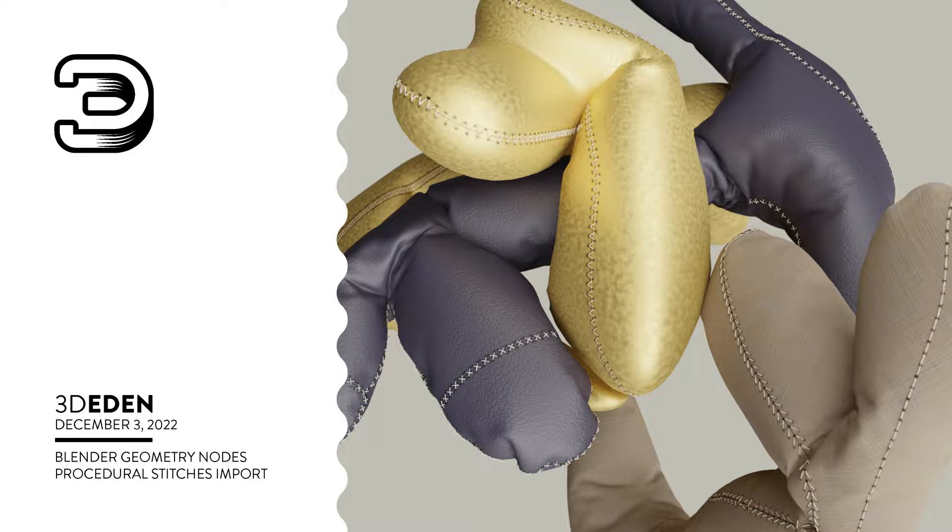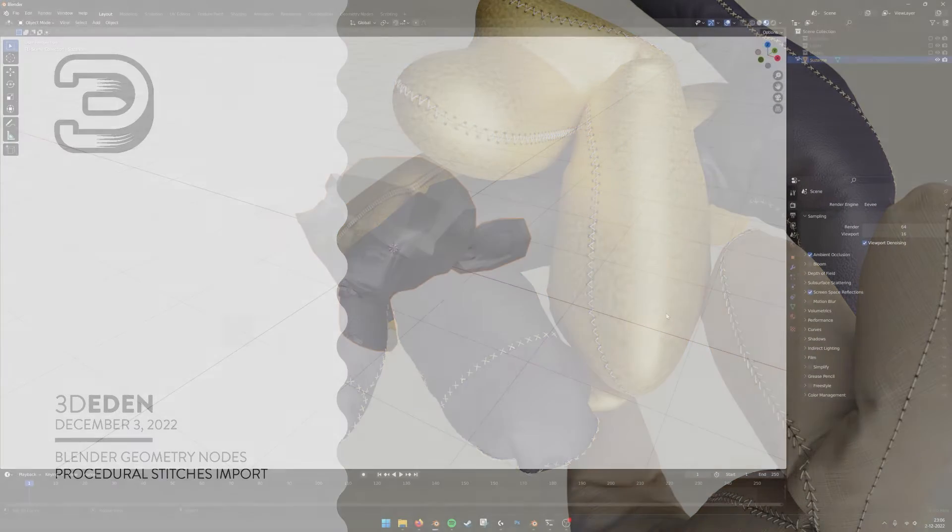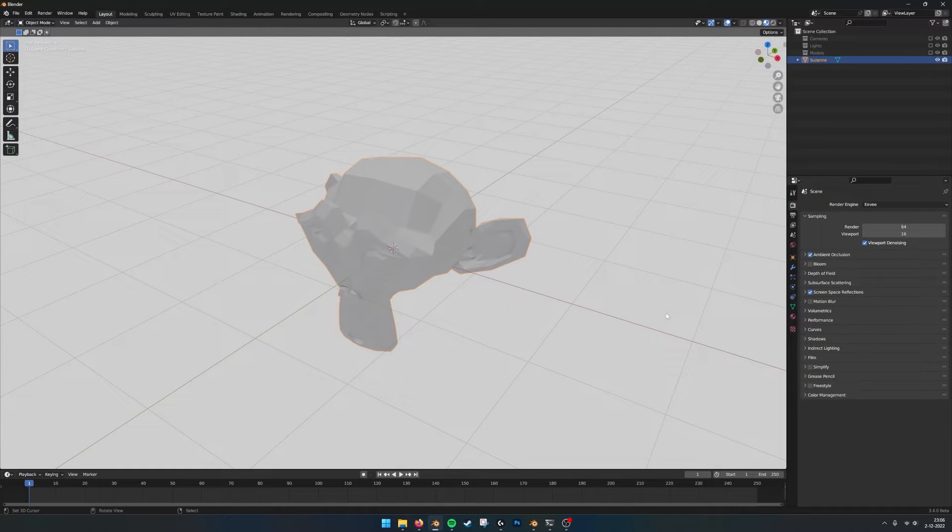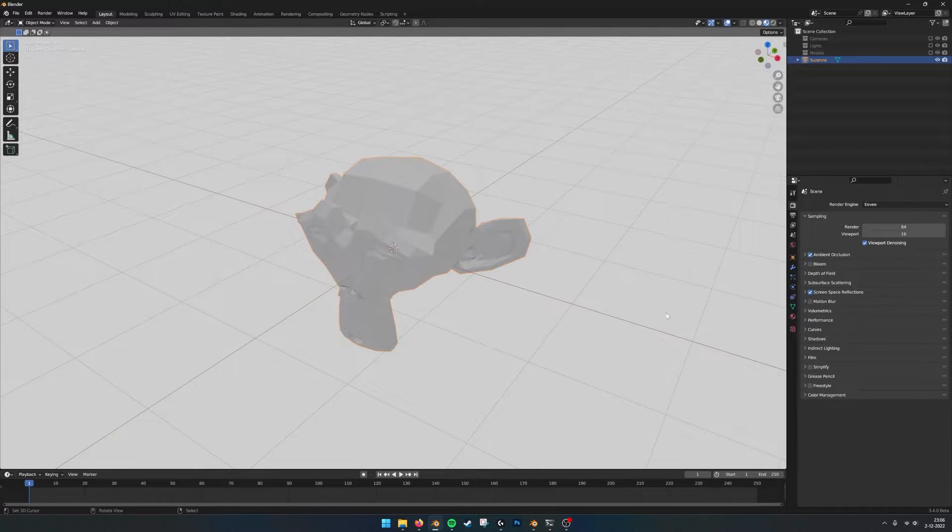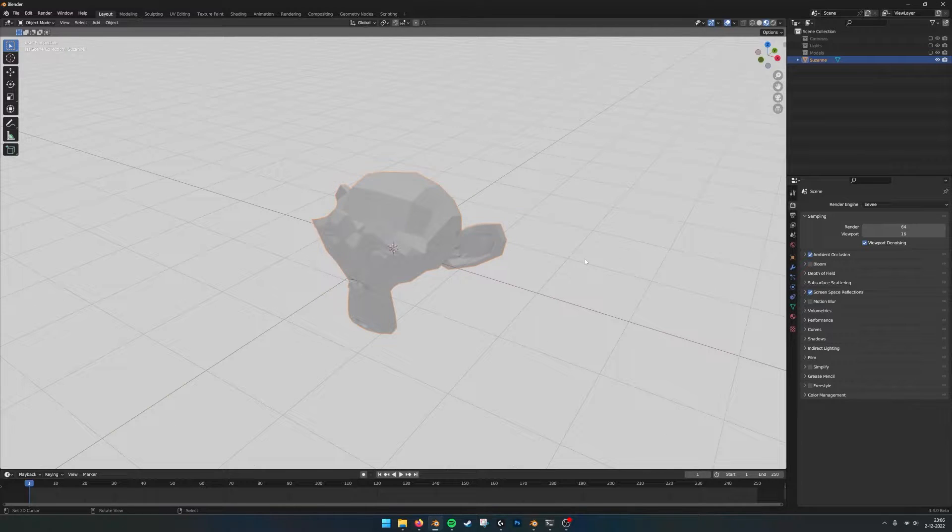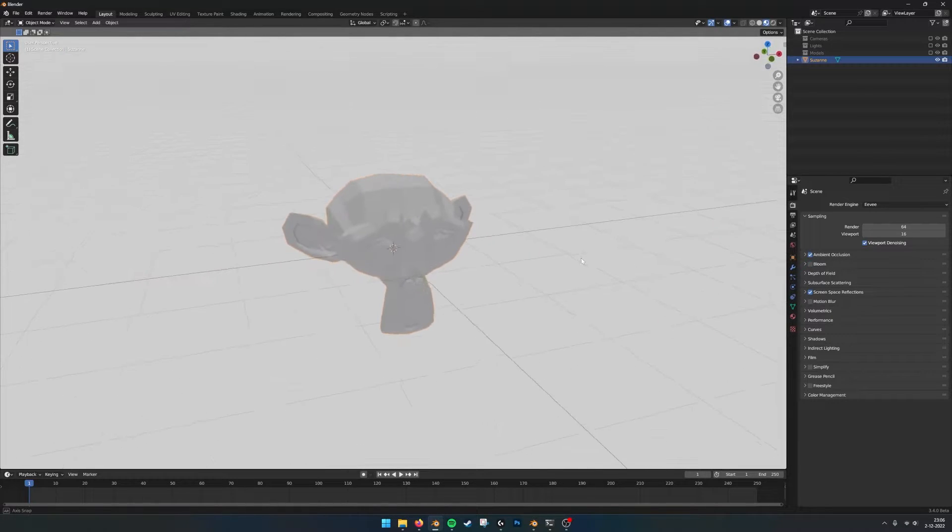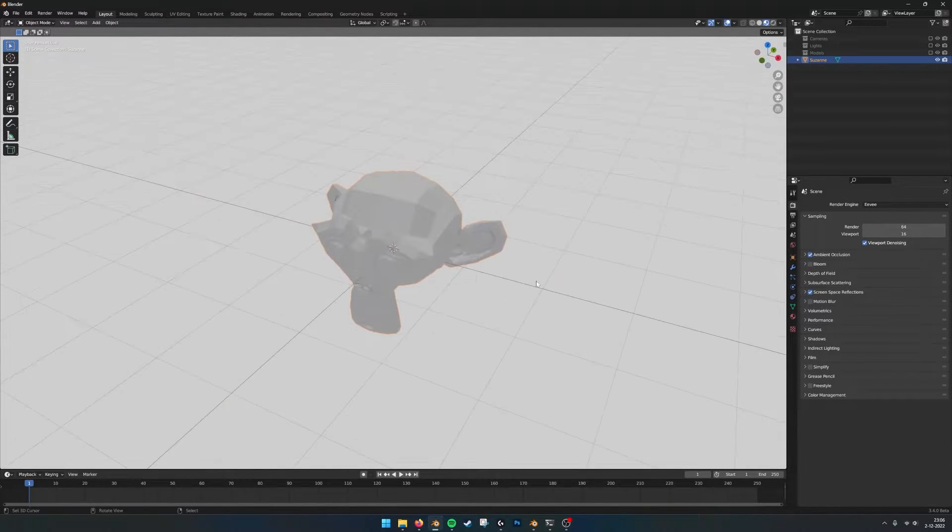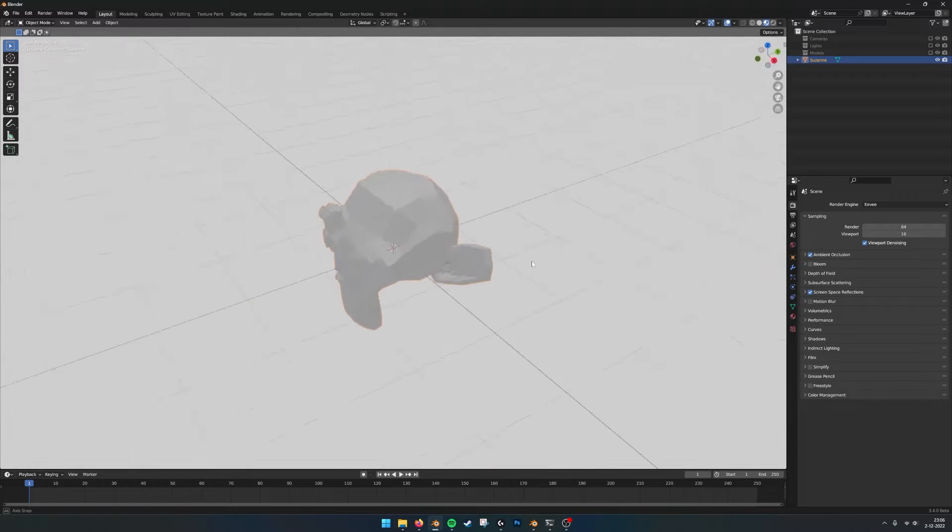Hey, hello there. This is a small tutorial of how to set up the stitch generator and also the zipper generator. So I got quite some questions of what is the easiest way to apply it to your model.